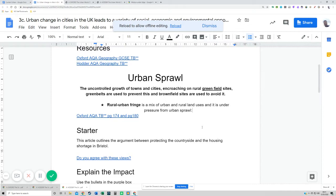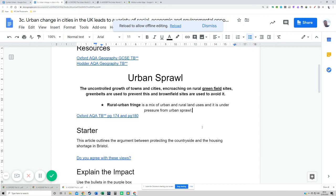Generally, brownfield sites avoid building on rural areas, but unfortunately brownfield sites are limited in most cities. Particularly in Bristol, there are not enough brownfield sites to fulfill all the housing needs, which is forcing development onto greenfield sites and hence urban sprawl. The rural urban fringe — that's essentially the edge of an urban area where you're starting to transition into the countryside.